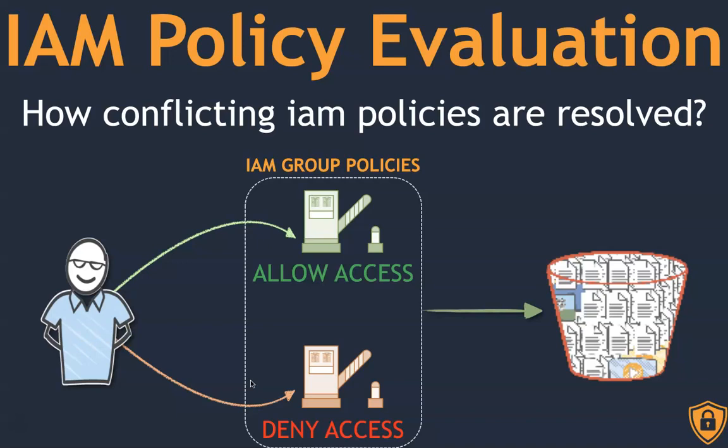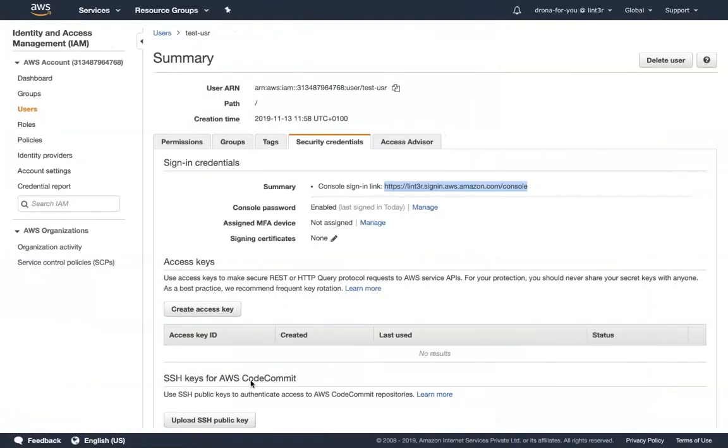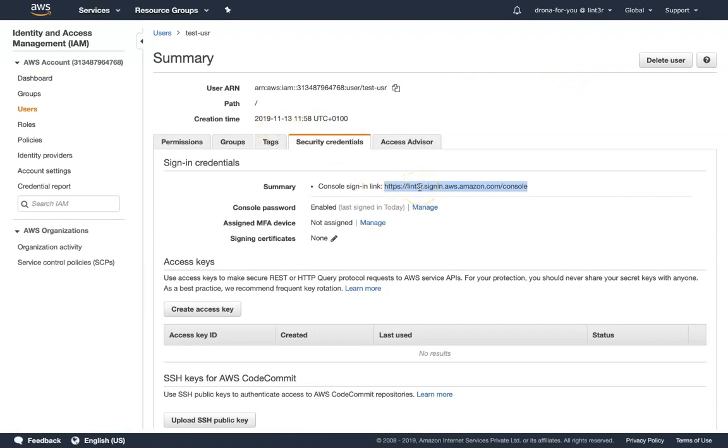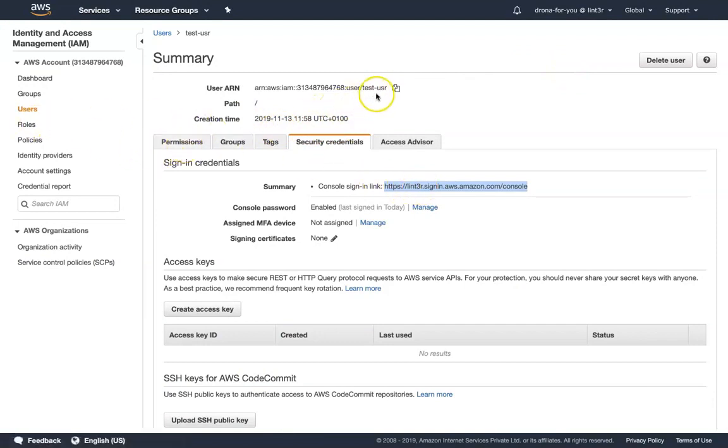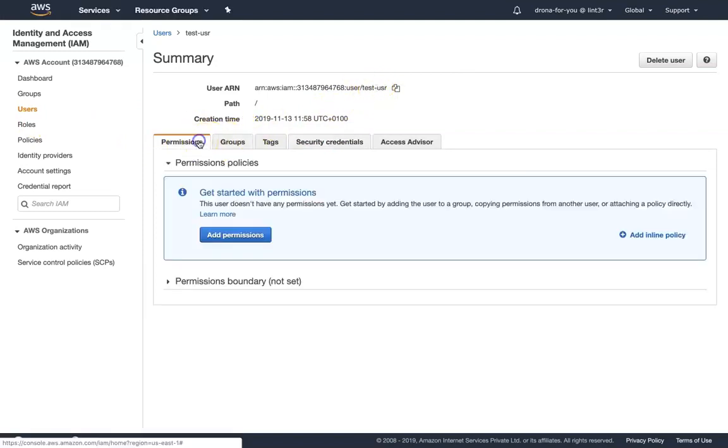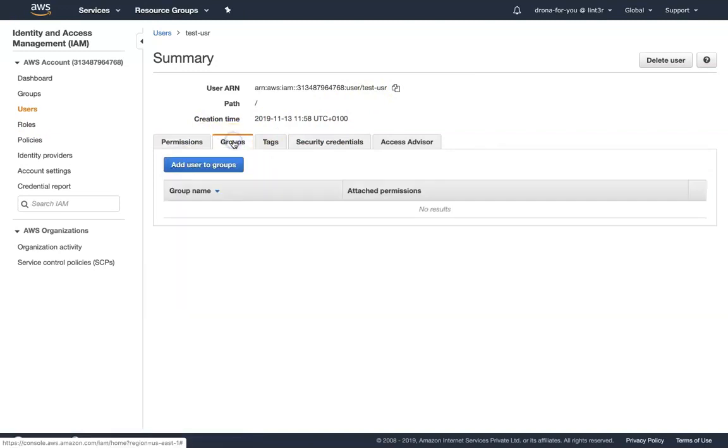The only way to understand easily is going ahead and simulating this in our environment. So I'm going to take you to my account where I have already created a test user. You can see here I've just logged into the main account and I have a test user. I have logged in as the test user also in another tab, but before going to that, let's check the permissions of this test user. You can see here this is the test user profile, and if I go to permissions, as of now this user does not have any permissions or any group membership.